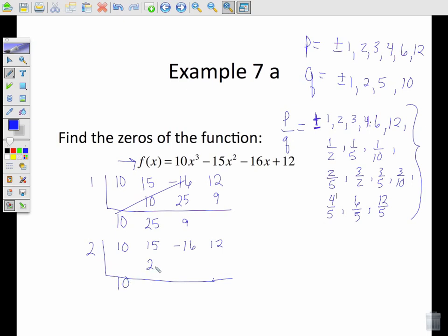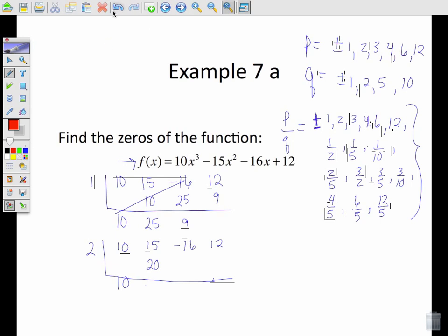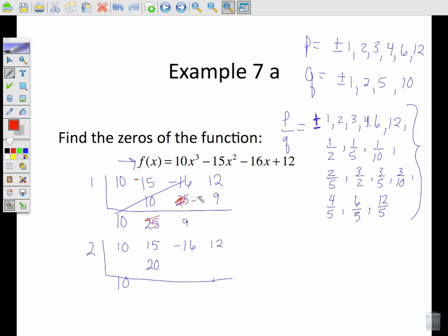Let's try two. You keep trying synthetic division until you find one that works. Actually, I didn't copy the negative down — this is a negative fifteen. With the correction, this becomes negative five; multiply, get negative five; add, get negative twenty-one. Still not a solution. Let's try the next one. When I add these together I get five; multiply ten; add negative six; multiply negative twelve. Add those together, we get zero — so two is one of our solutions. There are three total.